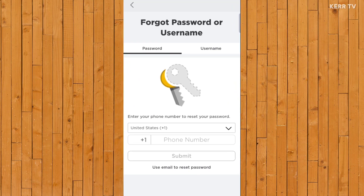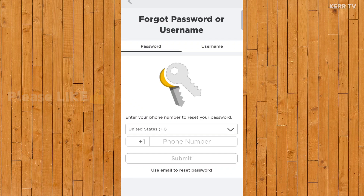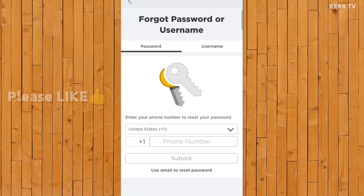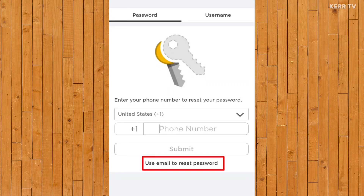And now here, make sure you are in the password tab. There are two ways here to reset our Roblox password. First, we can use the linked mobile number of our Roblox account. And the second one is we can use the linked email address of our Roblox account. We will use our email, so let's click on use email to reset password.